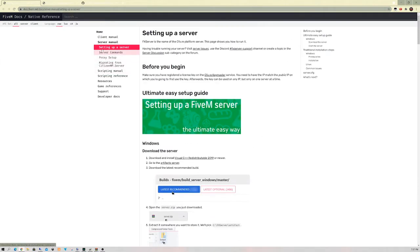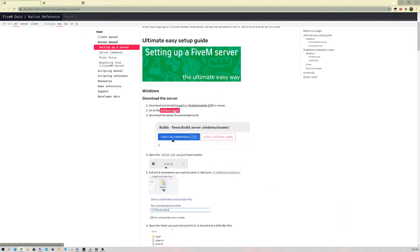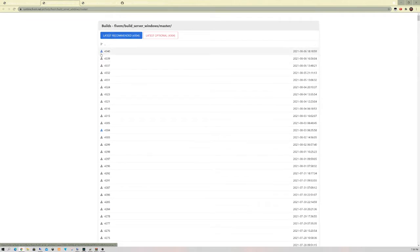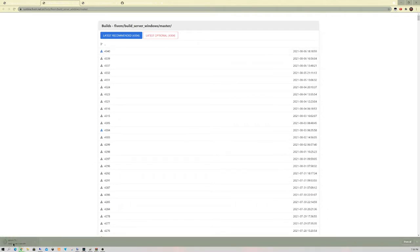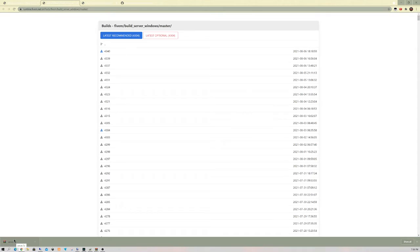First, we're going to go to your FiveM server artifacts. Go to the first link in the description and go down to where you see the artifact server. Instead of clicking 'latest recommended' — sometimes it has an issue — click on the little blue download button next to it. Once it downloads, it should say server.7zip in the bottom left. This is going to be downloading in a zip folder. I'll leave a link in the description to something called WinRAR — it is a free unzipper for folders, and it's ten times easier in my opinion. I'm also going to leave a VS Code link in the description — go ahead and download that, it's really easy to code with.